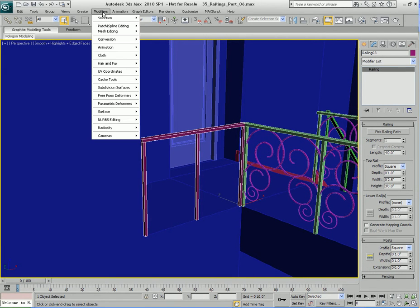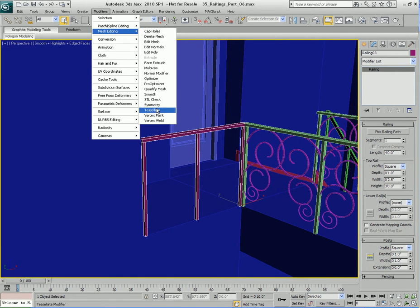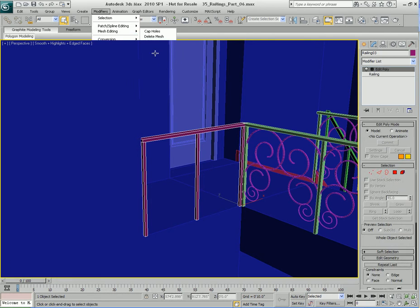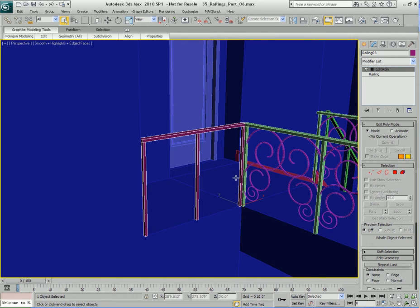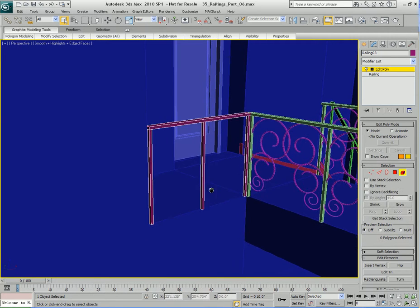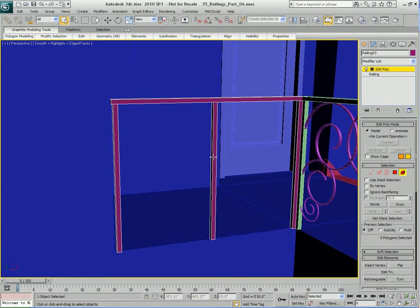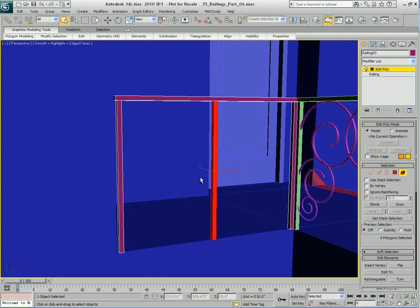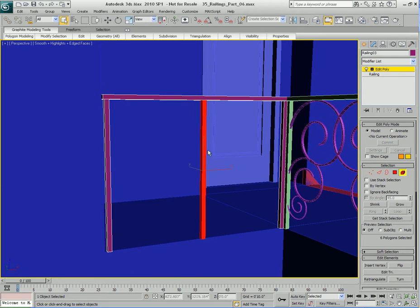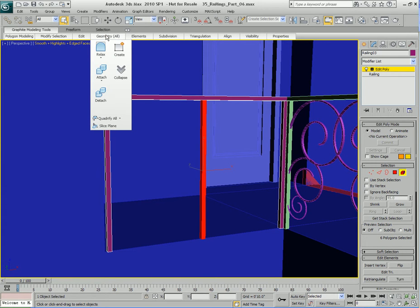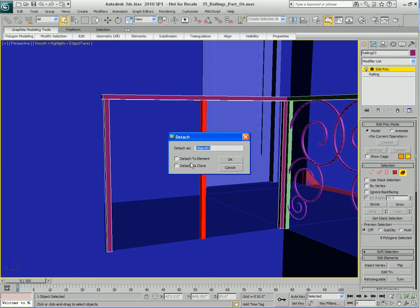Let's go to Modifiers here. Now let's drop an Edit Poly modifier on this guy. Go to Element Mode, select the middle post. Then we're going to go to Geometry up here in Graphite Modeling Tools and detach this as a separate object.